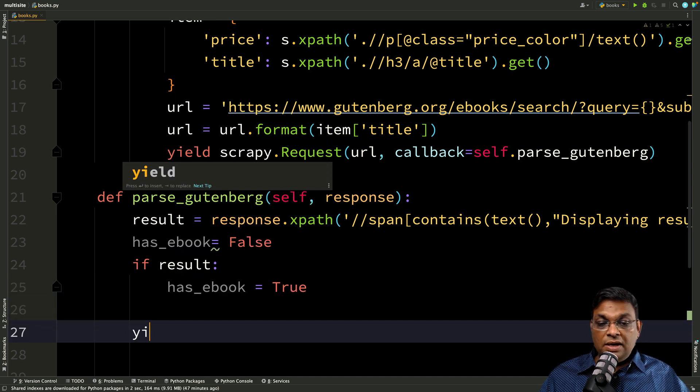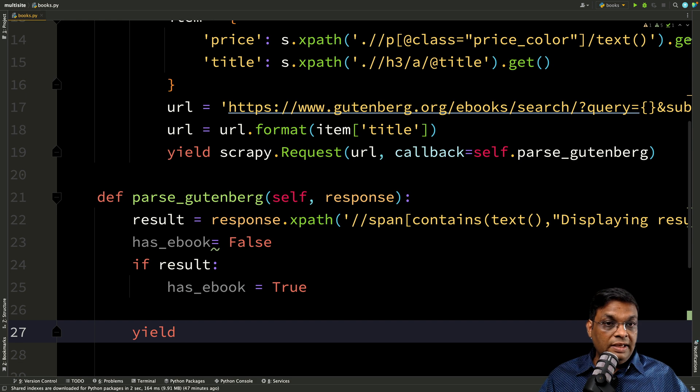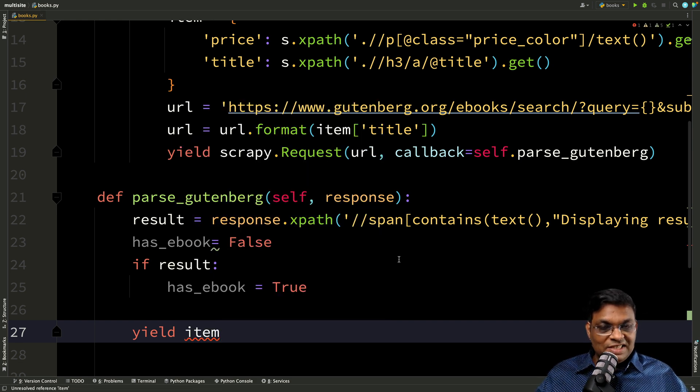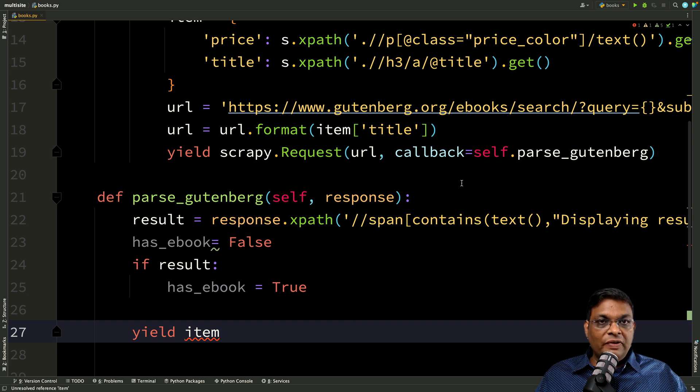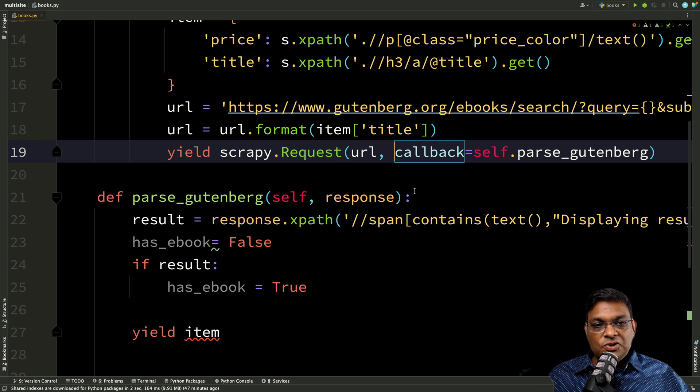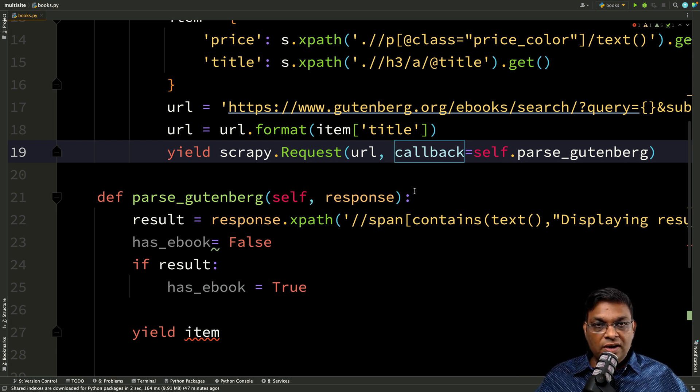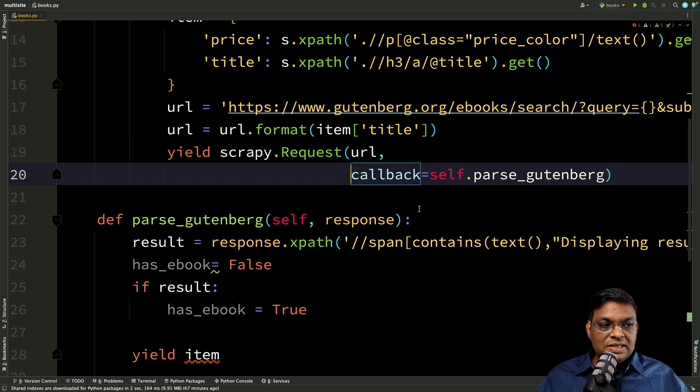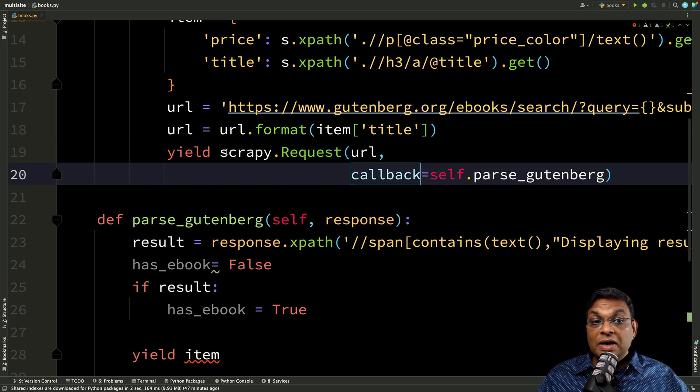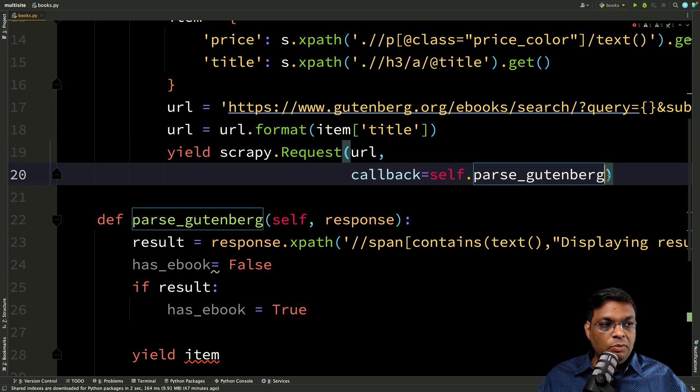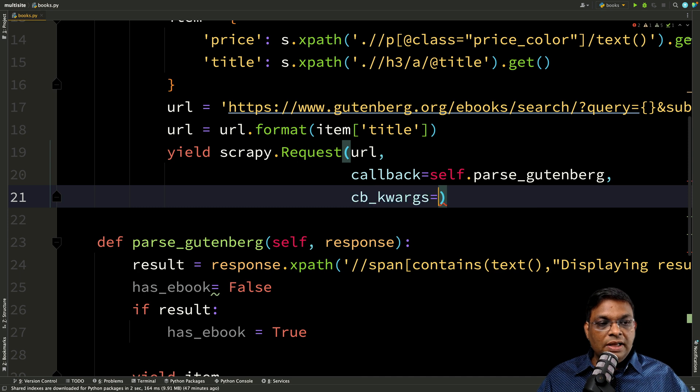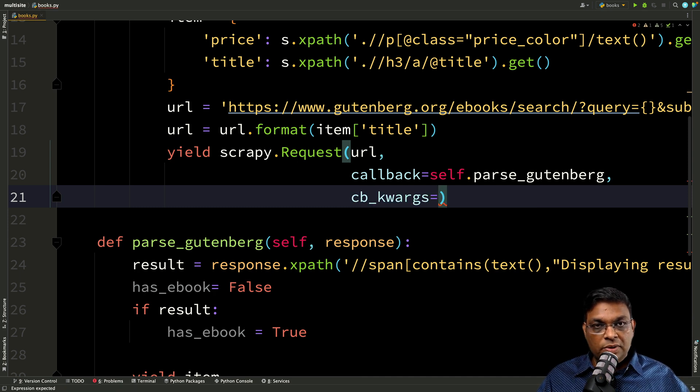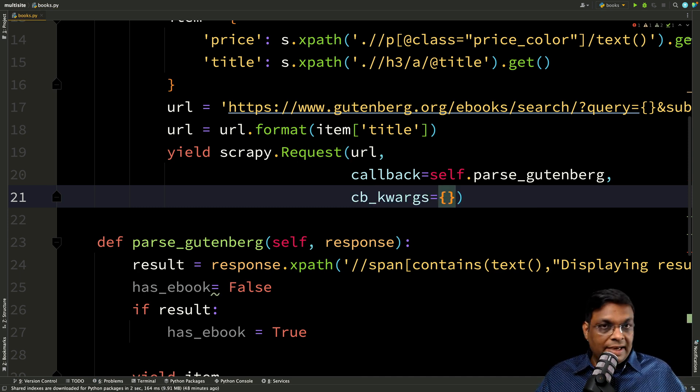So this is the important part. Now, if you do a web search, you will find two ways to do it. So there is one wrong way and there is one right way. So first of all, let me tell you what is the wrong way. If you see the use of meta, don't use it. That is the wrong way. So what is the correct way? Whenever you are creating this request, you have to send one more additional argument. And this one is called CB keyword arguments, and this will be a dictionary.